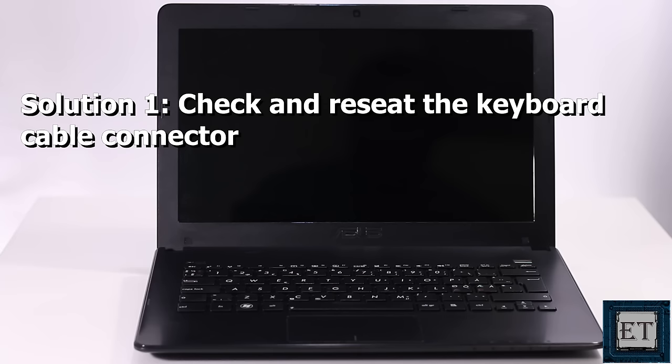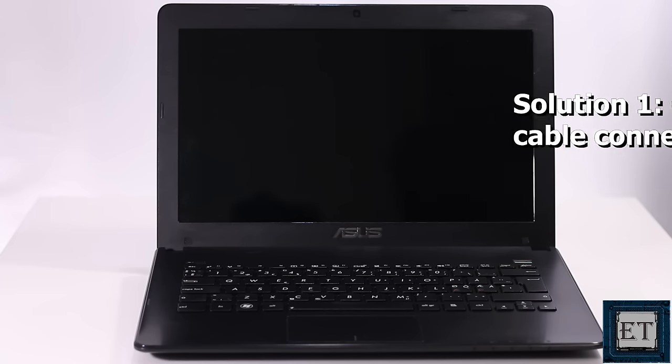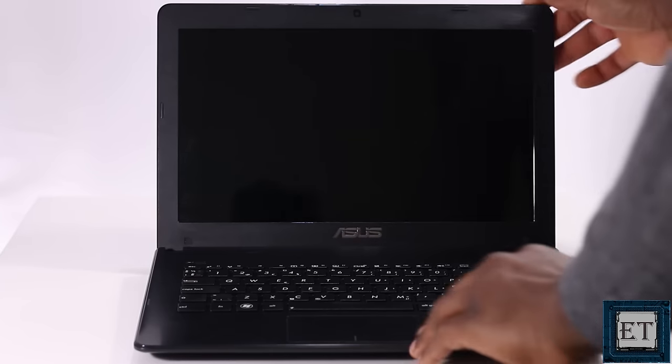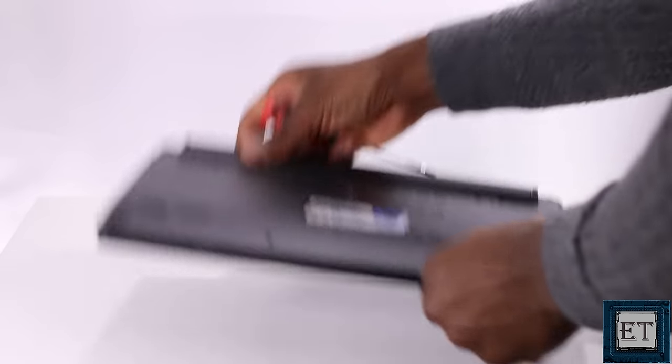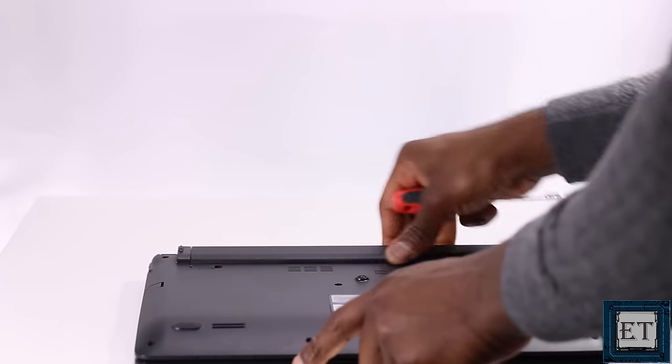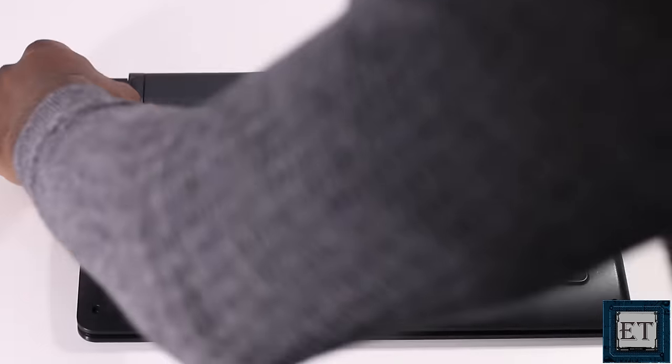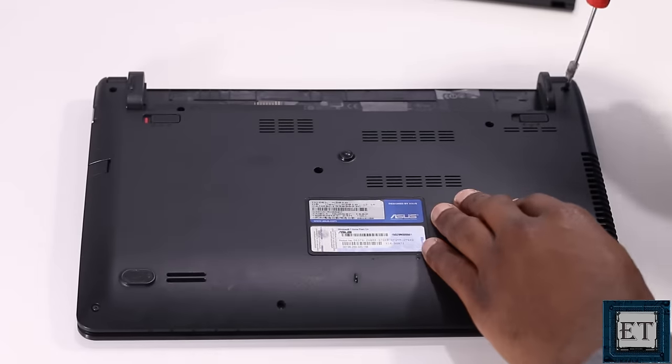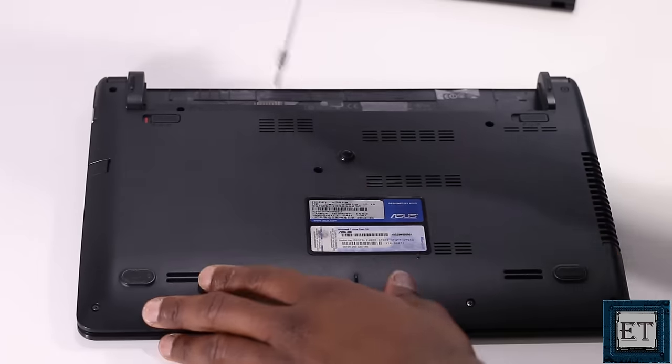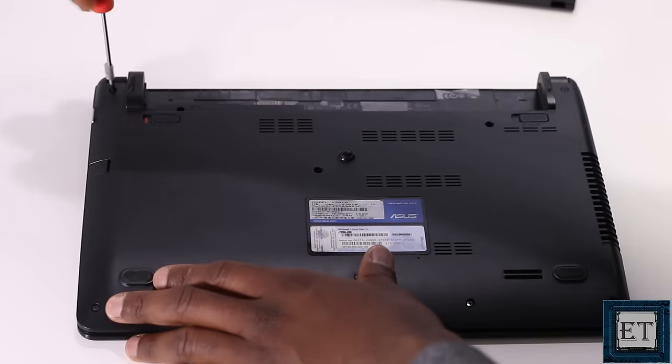Needless to say that if this is the issue, then no matter what other solutions you try to implement, the problem won't go away. So open your laptop till you are able to access the keyboard connector cable. If you can't do this yourself, then you can seek the help of a specialist.